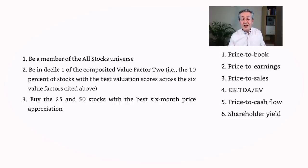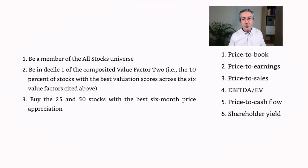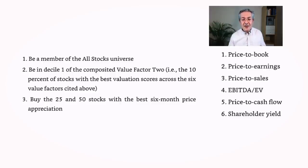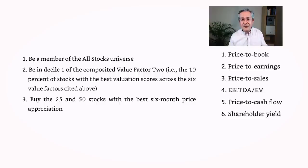Now this exact filter is not available in the app that we're going to be looking at. So we're really just going to use this as inspiration for our filter. But if you did want to replicate Jim's strategy exactly, then you'd need a system which had specific filters for all of these criteria.